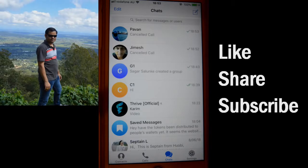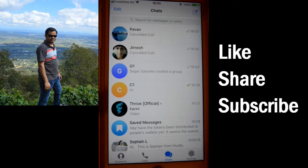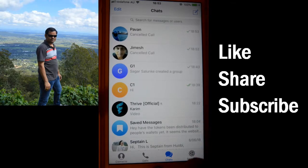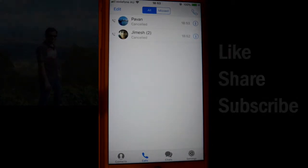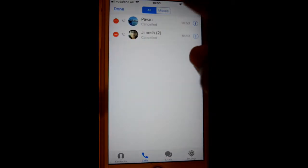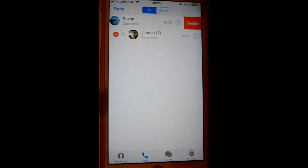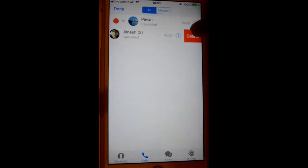This video shows how you can clear the call history in the Telegram app. For that, open the Telegram app, then click on Calls, then click on Edit, and then you can delete the call log like that.